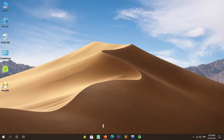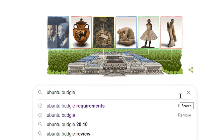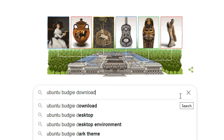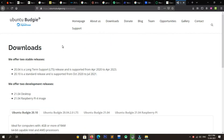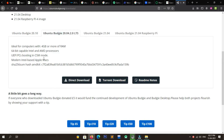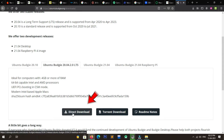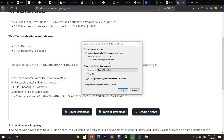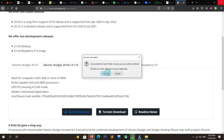After downloading Rufus, the third step is to download the Ubuntu Budgie ISO file. Open your web browser and search for Ubuntu Budgie download in Google. Click on the first link, which is ubuntubudgie.org. After opening the site, scroll down — you will see different editions of Ubuntu Budgie; the downloading process is the same for all editions. In my case I am downloading Ubuntu Budgie 20.04 LTS. Click on Direct Download and wait — the file is around 2.3 GB so it will take some time.